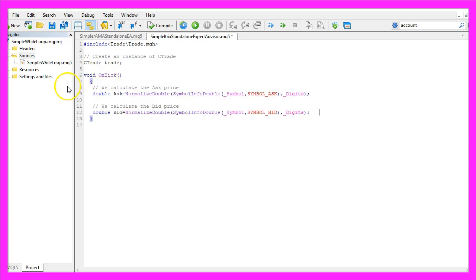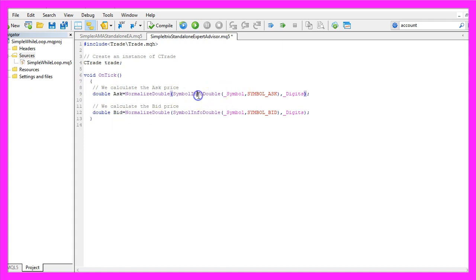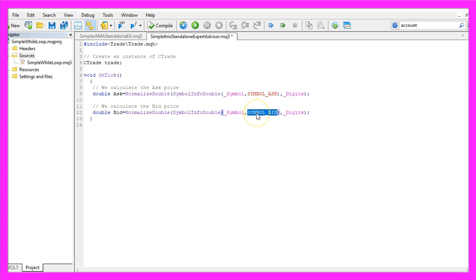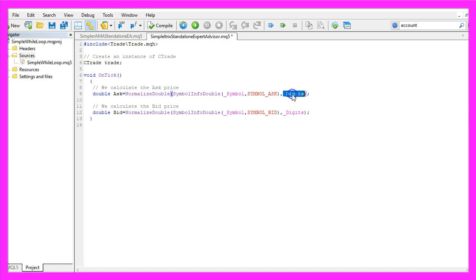Inside the OnTick function we calculate the ask and bid price using SymbolInfoDouble for the current symbol. Symbol_Ask gets the ask price and Symbol_Bid delivers the bid price. We also use NormalizeDouble and _Digits to calculate the right number of digits behind the decimal point for each currency pair.